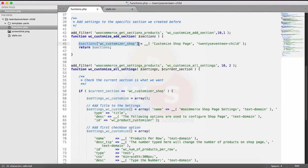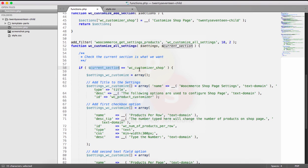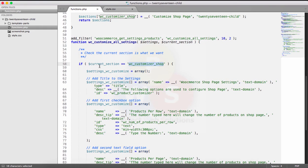This section ID must be unique. If the current section is equal to 'WC customizer shop,' then those settings will be displayed. If you change the section name here, you must change it in the settings function as well, otherwise it won't work. Let me explain the settings array step by step.